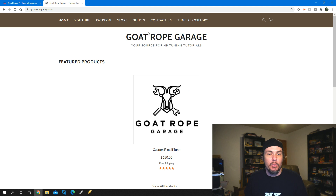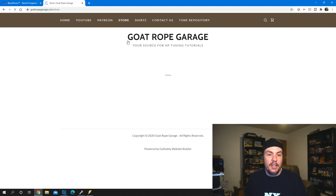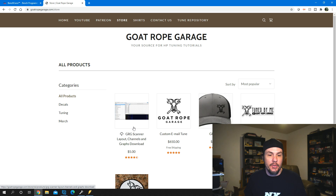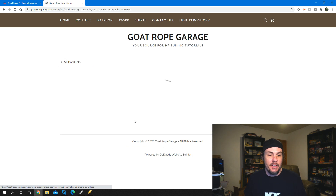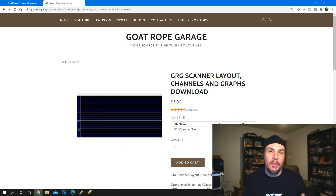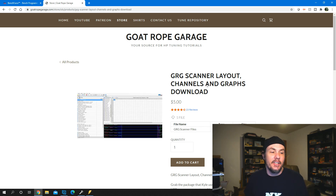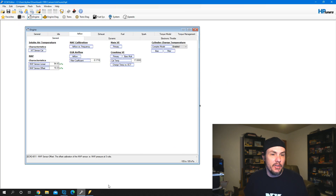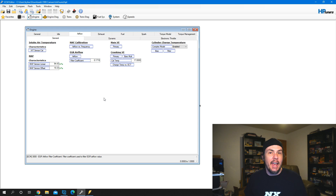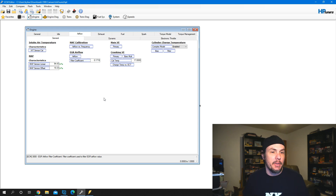We are also using the Goat Rope Garage scanner layout, so if you go over to our webpage and go to store, you can find it there. If you watched the previous video, I'll show you how to set up the Histographs on that, so this is by no means a necessity. But let's jump into it — we've got our AsFound that we talked about in the last video pulled up here.